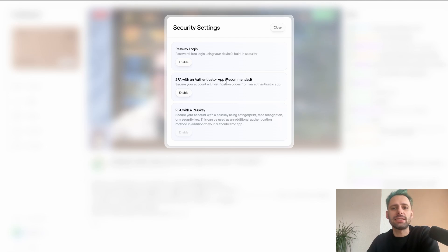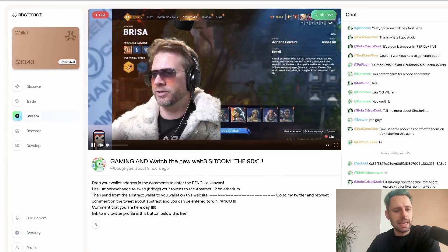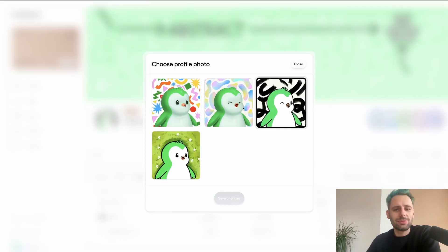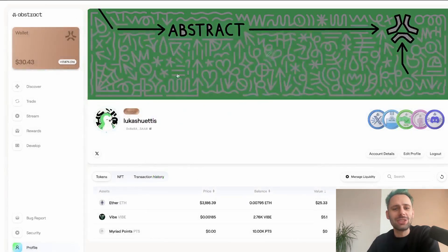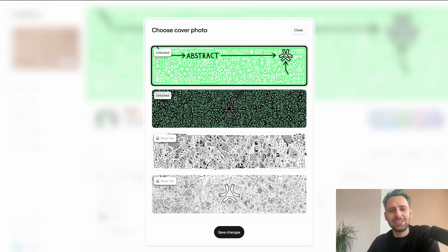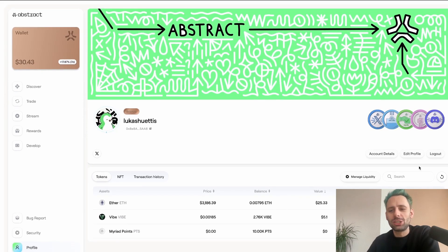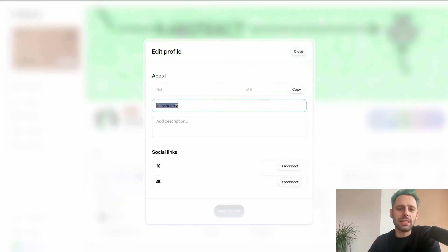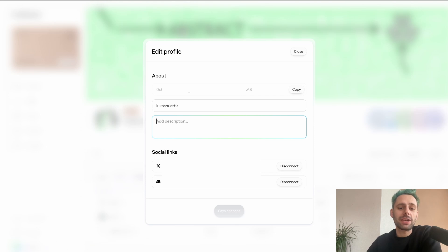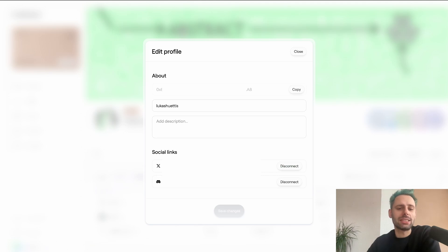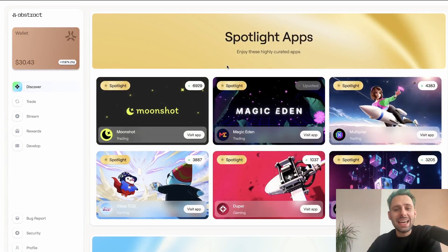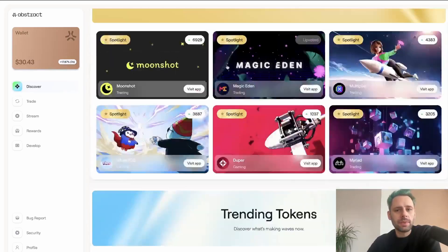For security settings, two-factor authentication is recommended — I'll definitely set that up. On the profile page, you can't really change your profile picture except to choose from four different ones, so basically everyone looks the same. Different tiers unlock different cover photos. You can click 'Edit Profile' to enter your name, add a description, see your Abstract address, and connect or disconnect Discord and X.